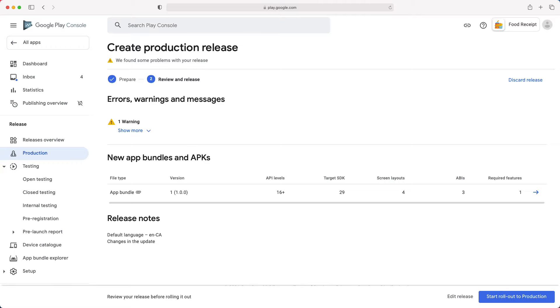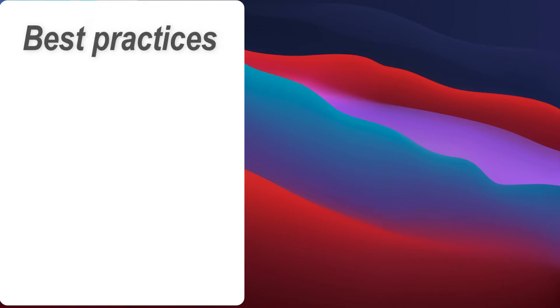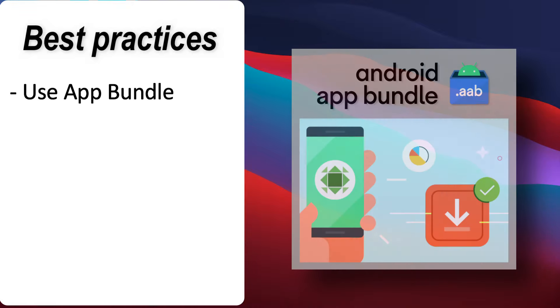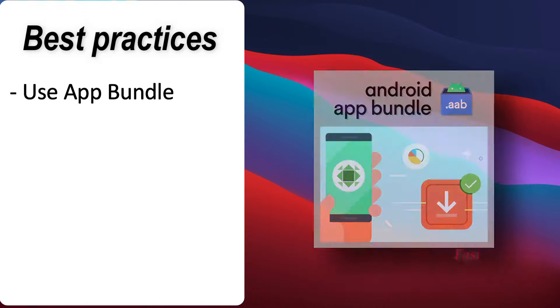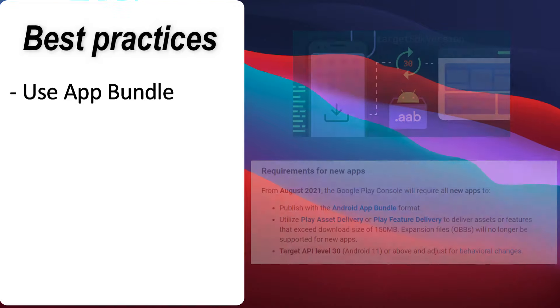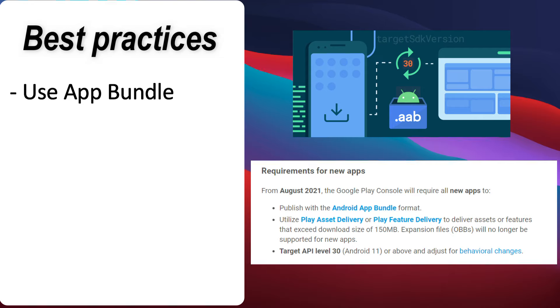Now that you know how to publish your app on Google Play, it's important to keep in mind some best practices or recommendations. One, use app bundle. When using app bundle instead of APK, most developers see a significant size reduction of the app file on Google Play, which translates to faster download and install for potential users. Also, on August 2021, all new apps and games will be required to publish with the Android app bundle format.